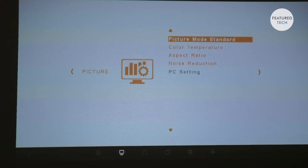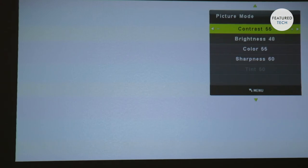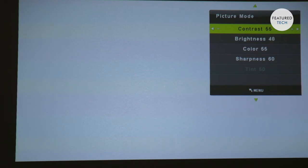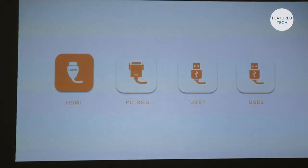The next setting is regarding the picture. So you can adjust the picture from standard to mild to user, where you can adjust the contrast, brightness, color and sharpness yourself instead of it being already preset for you. So if you want the brightness to be higher than what you're watching right now, you can adjust it on your own.